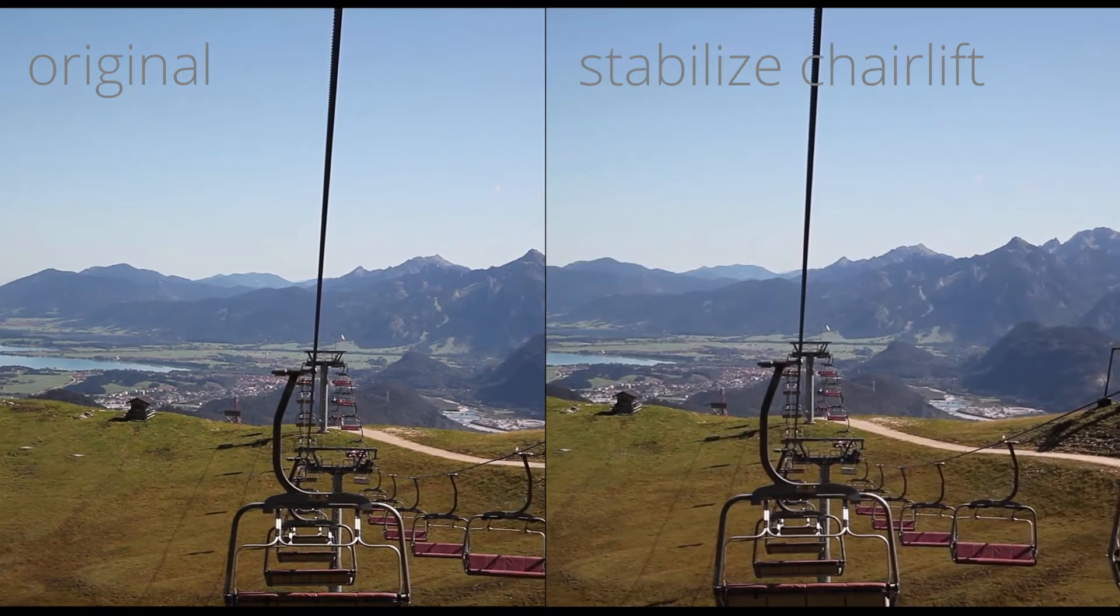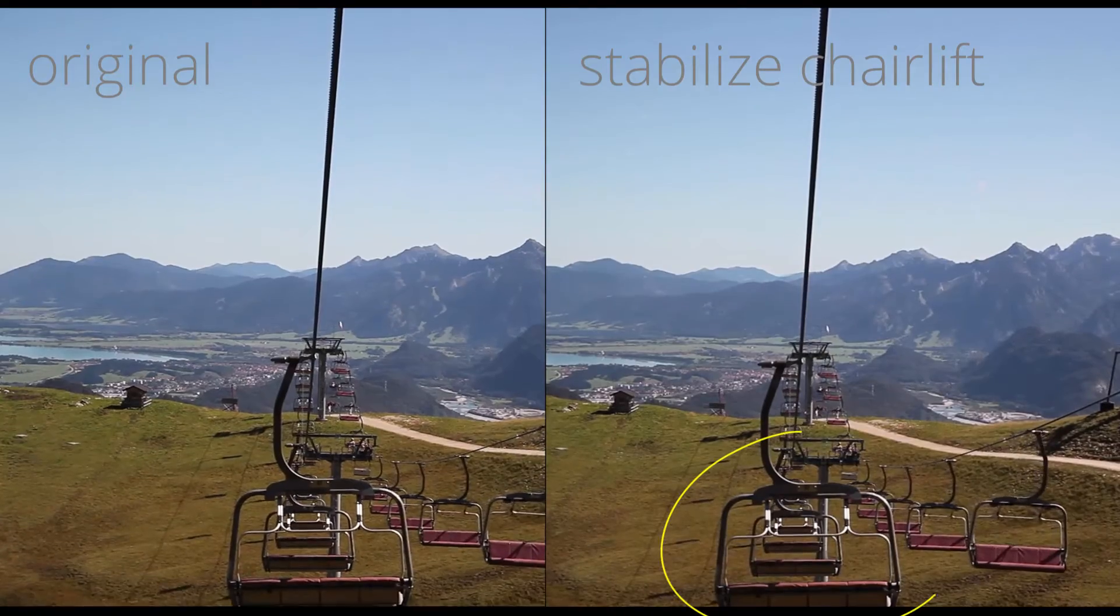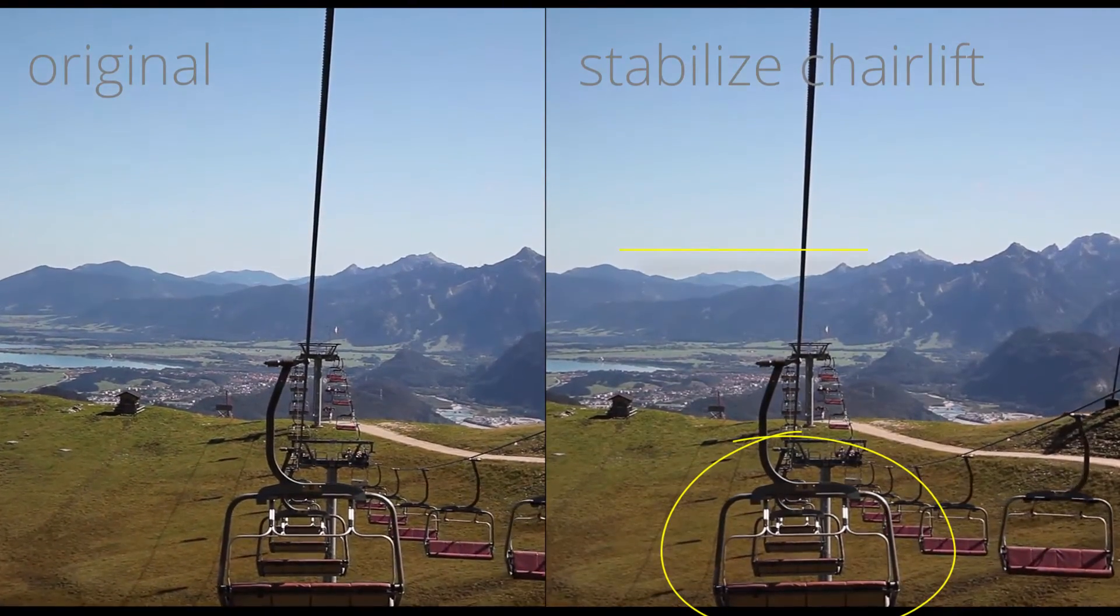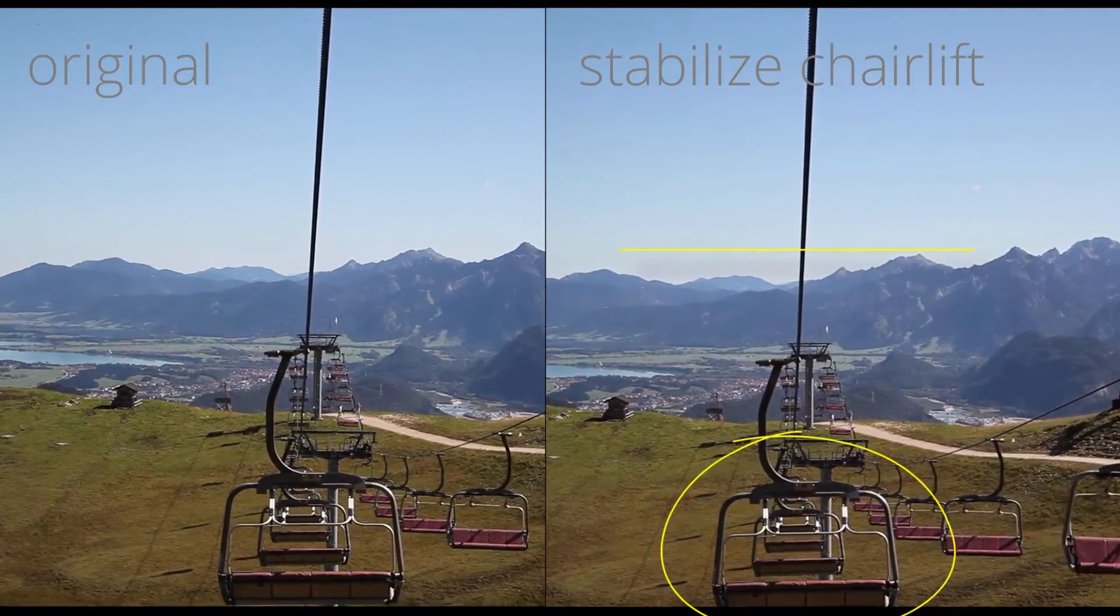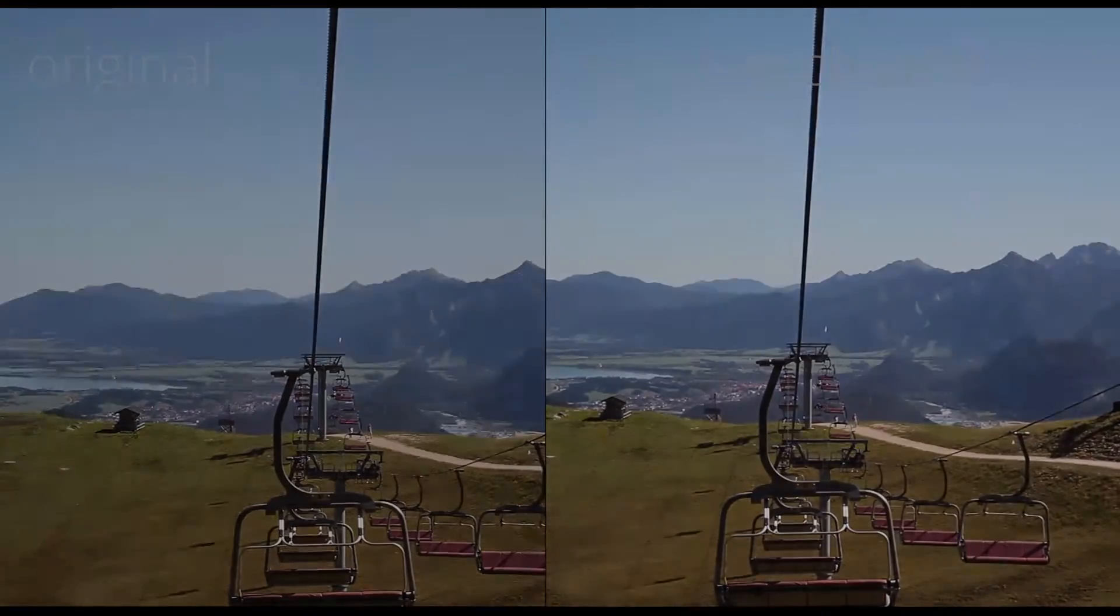If we track the chair, the stabilization keeps the chair locked off and the background is moving. This gives the viewer the impression that he is sitting in the chairlift.